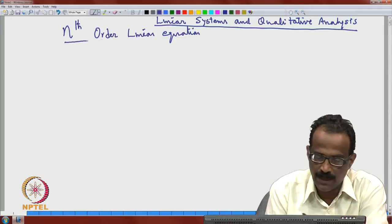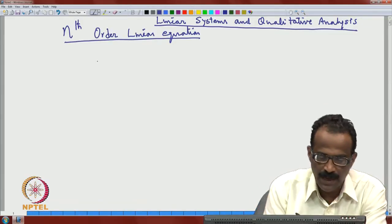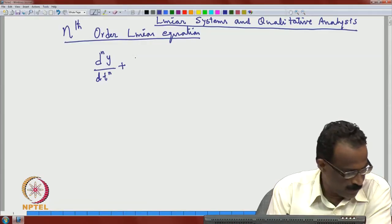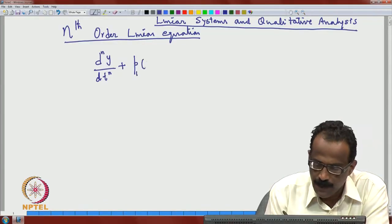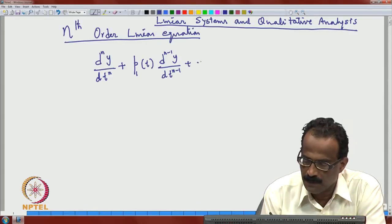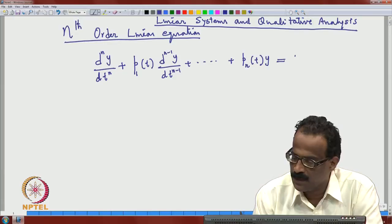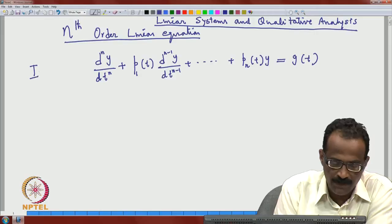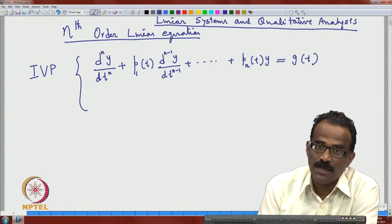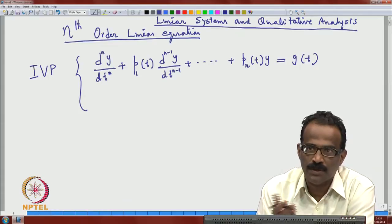How does a general nth order linear equation look? A linear equation has the form: d^n y/dt^n + p₁(t) d^(n-1)y/dt^(n-1) + ... + pₙ(t) y = g(t). For an initial value problem with n conditions: y(0) = y₀, y'(0) = y₁, ..., y^(n-1)(0) = yₙ₋₁. For n = 2, you can also define boundary value problems, which will be covered in a different module.